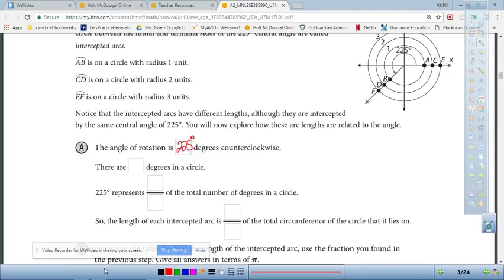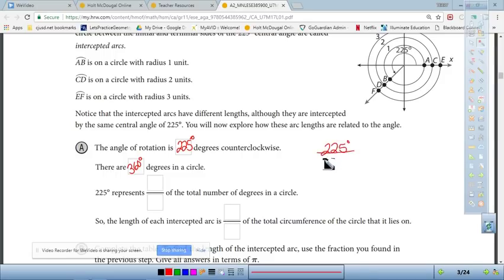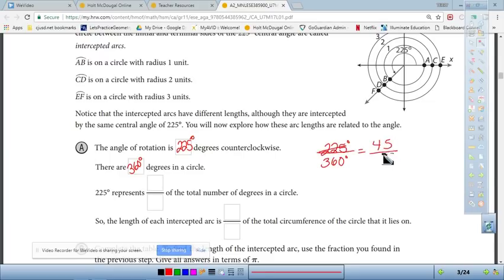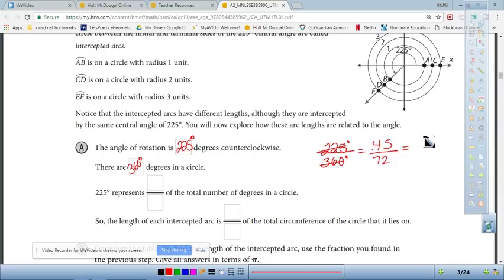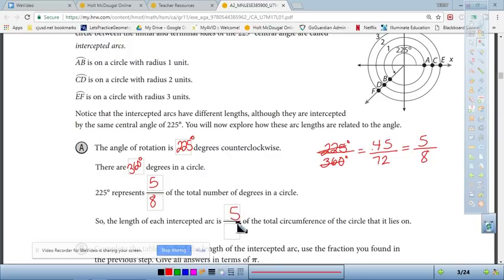There are 360 degrees in a circle, so 225 out of 360 reduces to 5/8. So 225° is five-eighths of a full circle, and the length of each intercepted arc is five-eighths of the circumference of the circle it lies on.